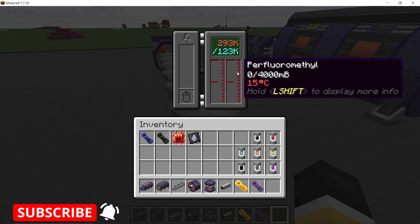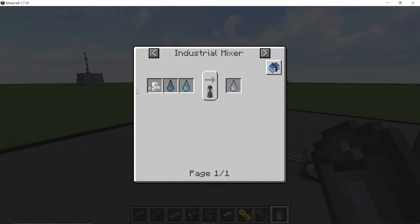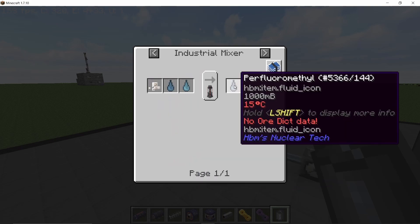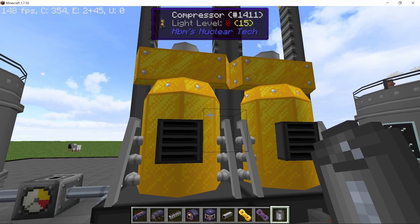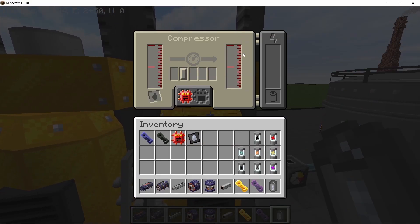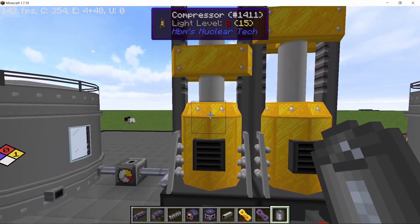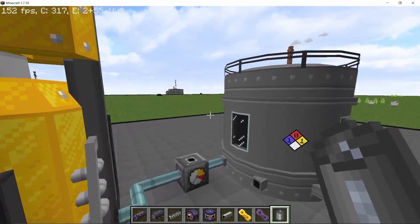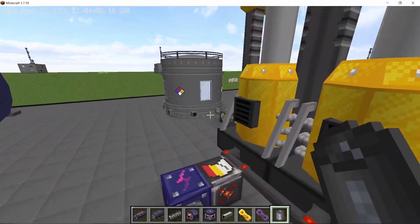Now let's talk about the coolant needed to make all components functional. Perfluoromethyl is made by combining fluoride with unsaturated hydrocarbons and petroleum gas in an industrial mixer. Compressing it once gives you one pressure unit, and compressing that again gives you cold perfluoromethyl at negative 150 degrees Celsius. This is consumed constantly by every component in the accelerator at a rate of 5 millibuckets per tick.